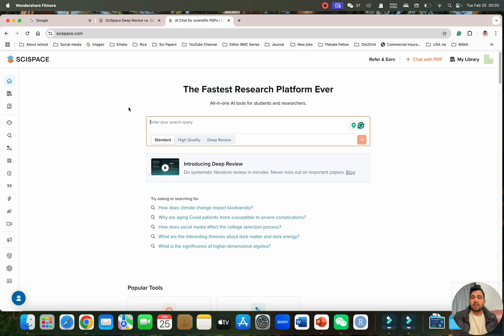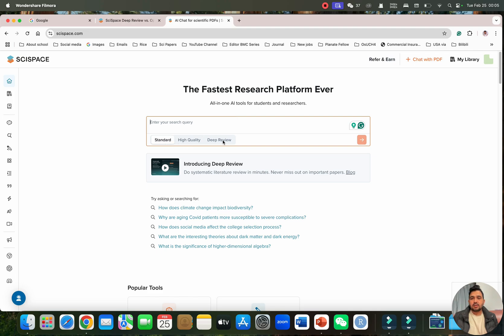For today, I will be using SciSpace recently launched feature DeepReview. We will be testing this feature. You need to just sign up and go to this DeepReview feature by simply clicking on this DeepReview feature.